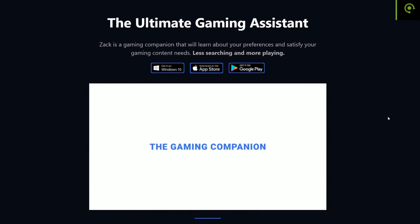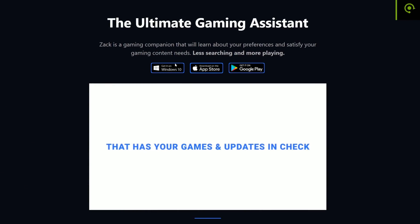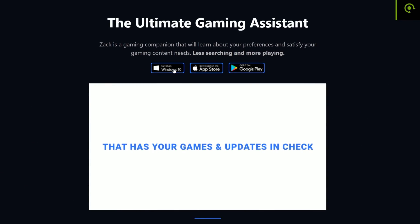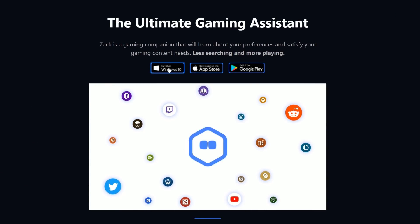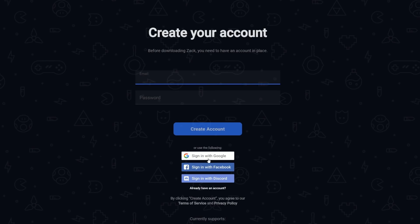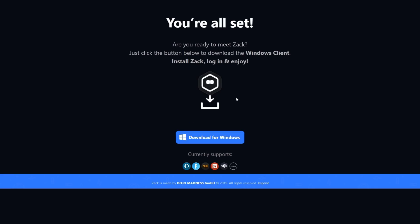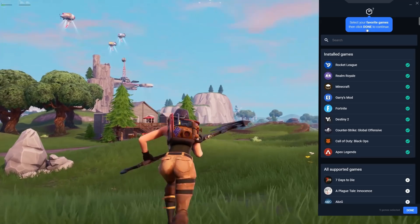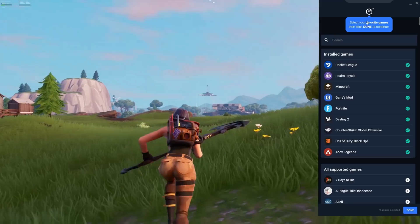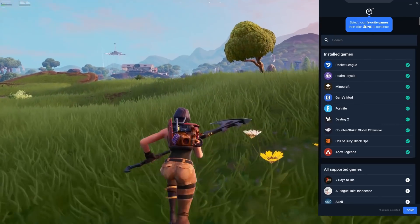So this video is sponsored by Zach. When it comes to gaming, there's a lot of stuff out there and you're also trying to keep up with the latest news, streams, or memes. So I have a solution for you guys — meet Zach, the ultimate gaming assistant. Now we're on the program and we can select our favorite game.